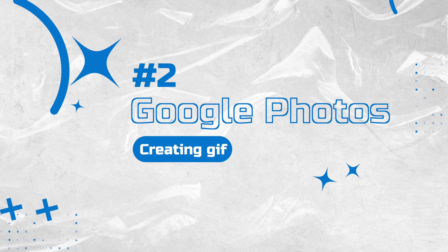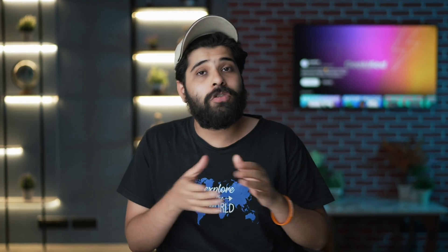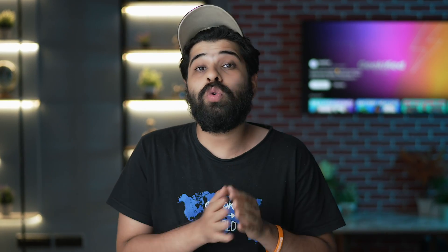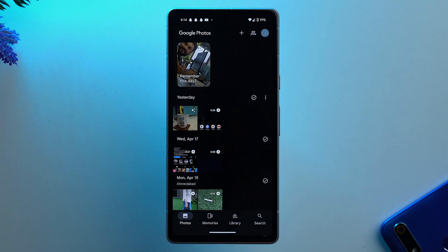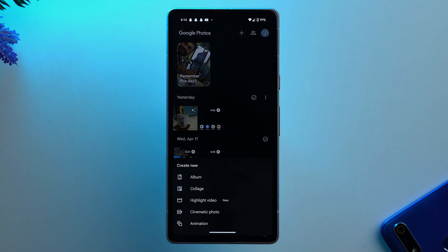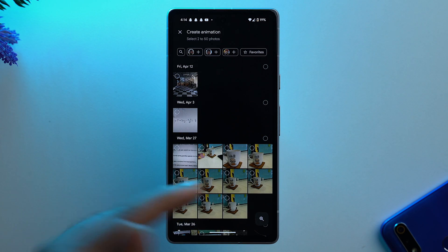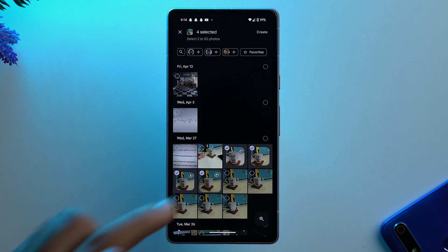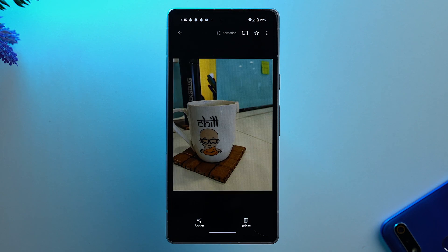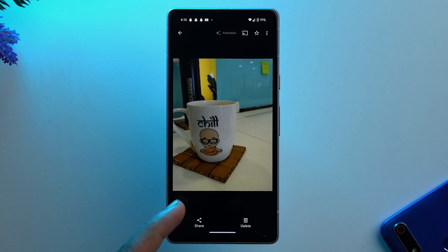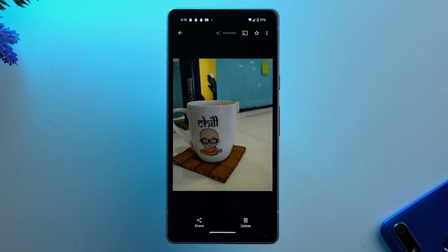If you have existing images and want to make GIFs from them, the next method will help you. That is to create a GIF using Google Photos on your Android device. With Google Photos, you can create a GIF using two or more images from the gallery. Open Google Photos, tap on the plus icon, then tap on animation. Select all the images you want to turn into a GIF, then tap on create. A cool and funny GIF will be created with just this simple step.